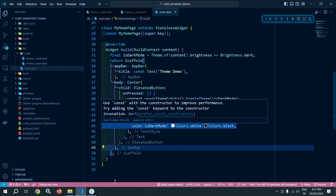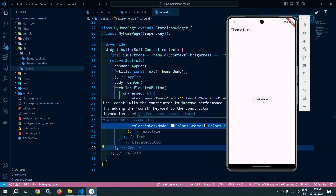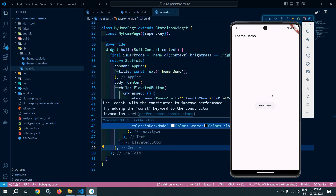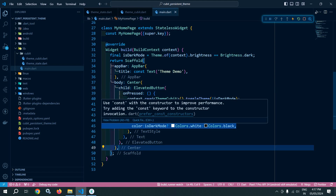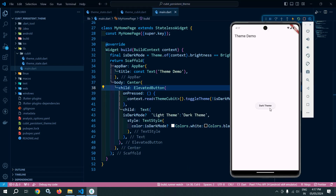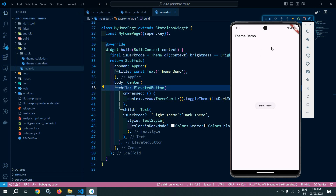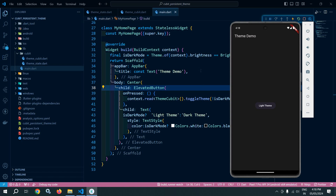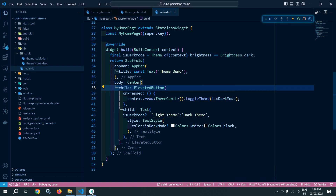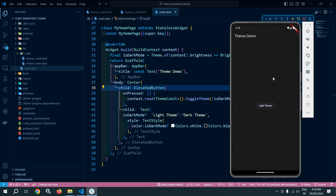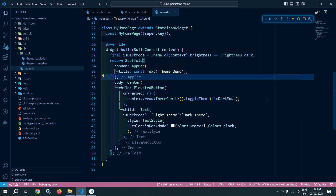Let me run this. You can see that initially the theme is light, so the button text shows 'Dark Theme'. If I click 'Dark Theme', the theme changes to dark and the button text becomes 'Light Theme'. Clicking again switches back to light. If I do a hot restart, the app launches with the dark theme — confirming that our theme has been saved and persisted correctly.